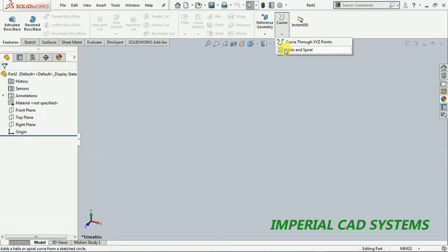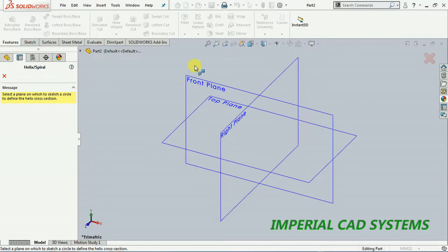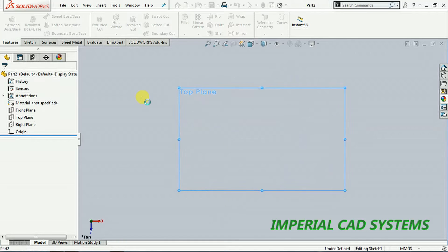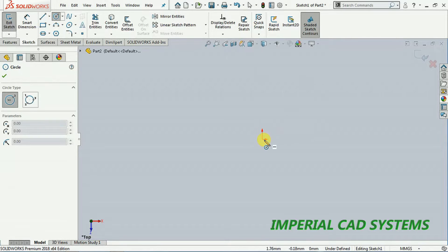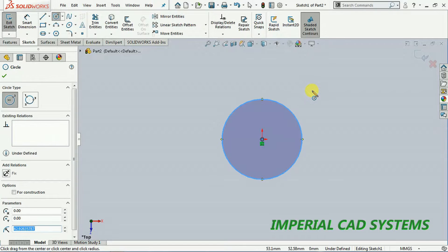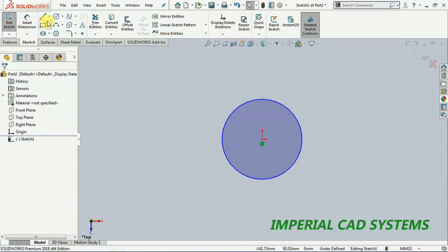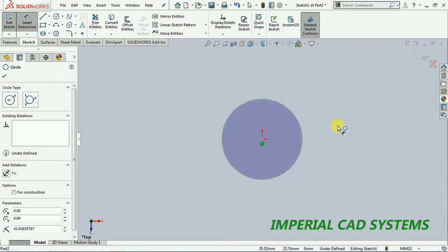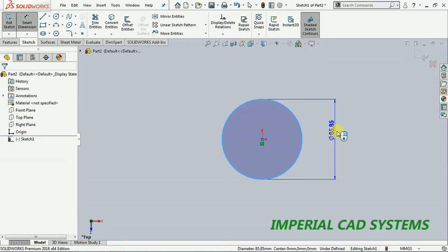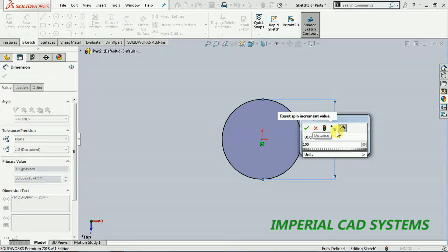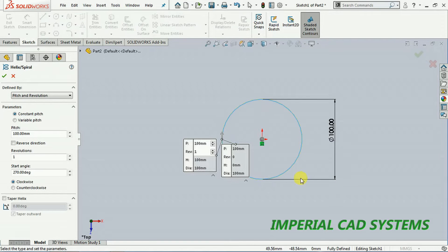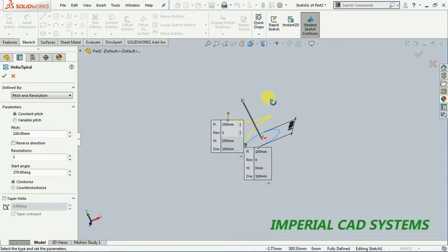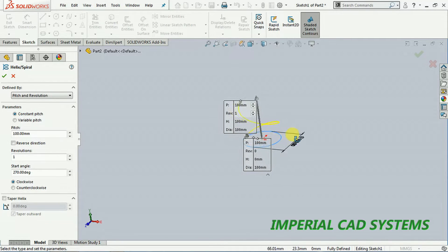Select the helix option, then select a plane. We need to get into the sketch — select plane. I select the top plane, then we need to create a circle with some diameter. I apply a dimension size to represent the diameter of the spring — I enter 100 mm — then exit. Now you need to set a pitch and revolution or height. You can see one pitch here.